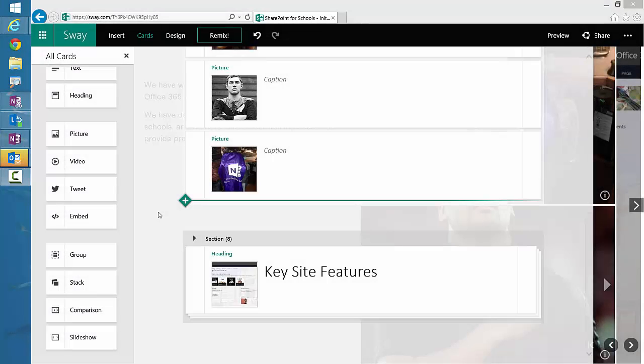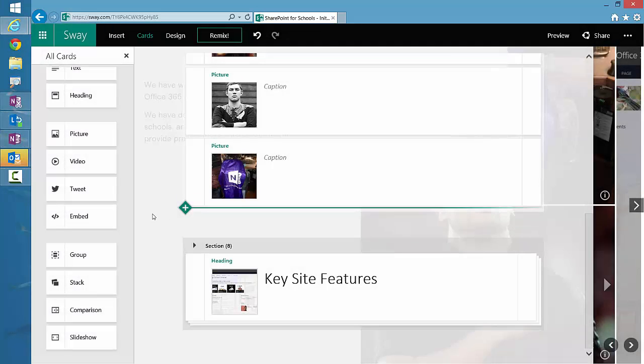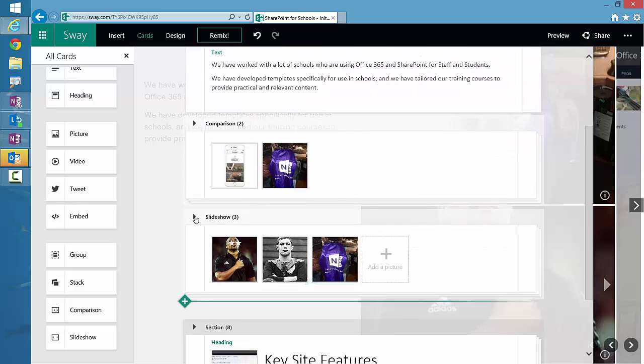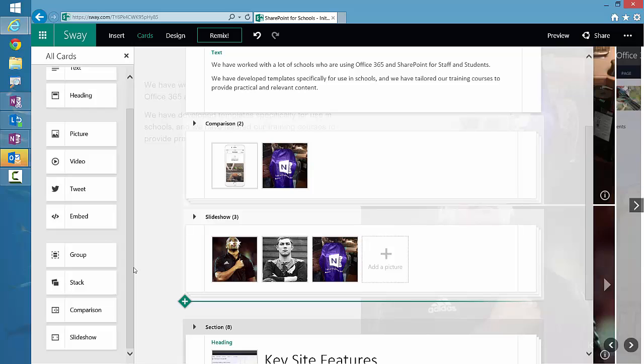I love cloud software and the different changes we've seen. While I was playing around with Sway this morning, I discovered a couple of new cards to present content: one is the comparison card and the other one is the slideshow card.